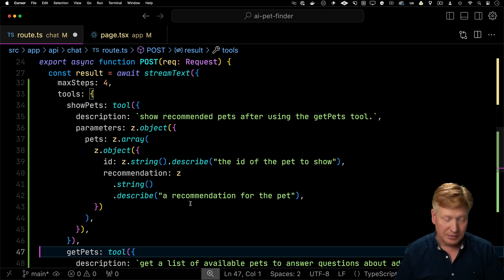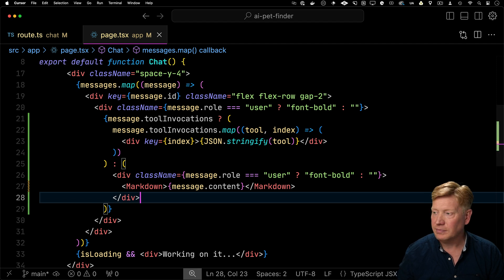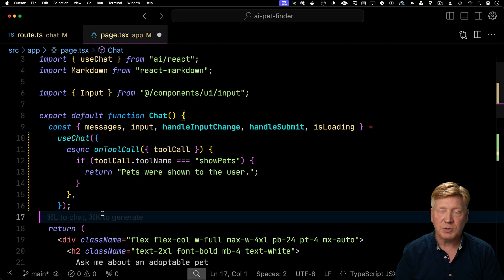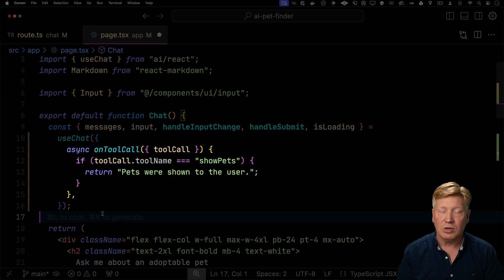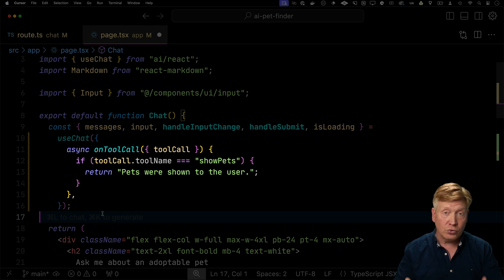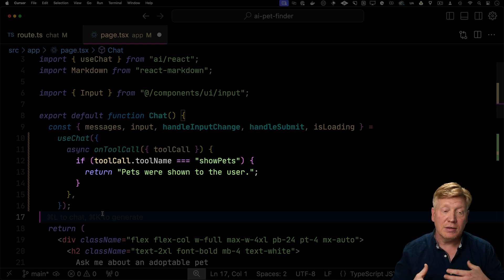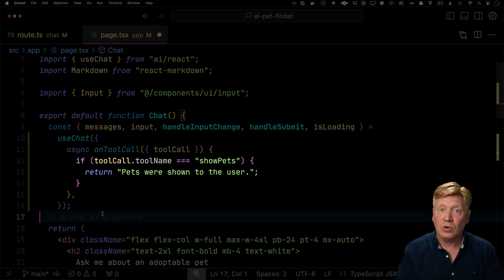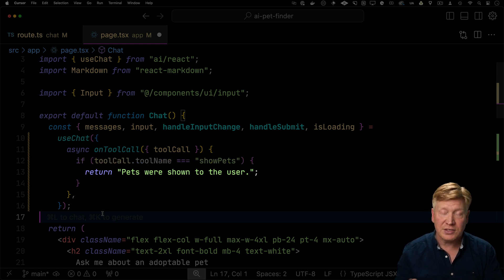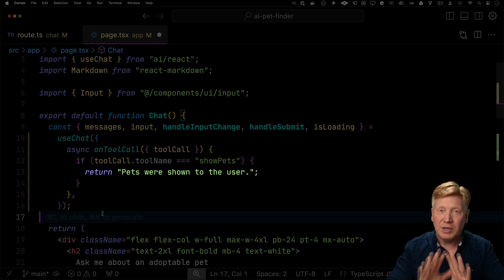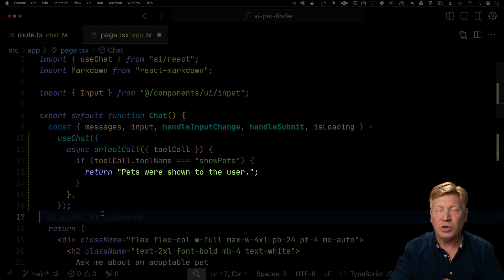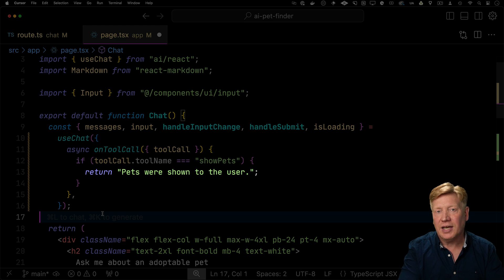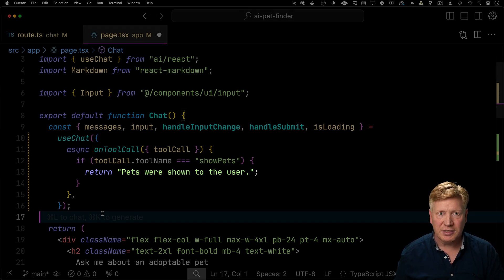So go back over to page and then over in useChat, we're going to specify a new option called onToolCall. And this gets called whenever a tool invocation happens. And we're going to tell the LLM handler in this case is that if we get a tool call to a tool named showPets, we're just going to say we did that. That's handled by the client. You don't need to worry about that. So that's basically the way that we can avoid doing the execute actually in the server response.